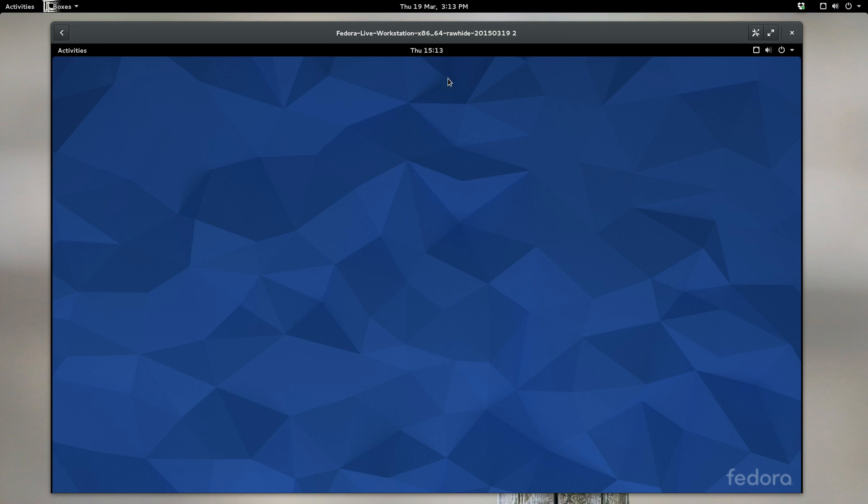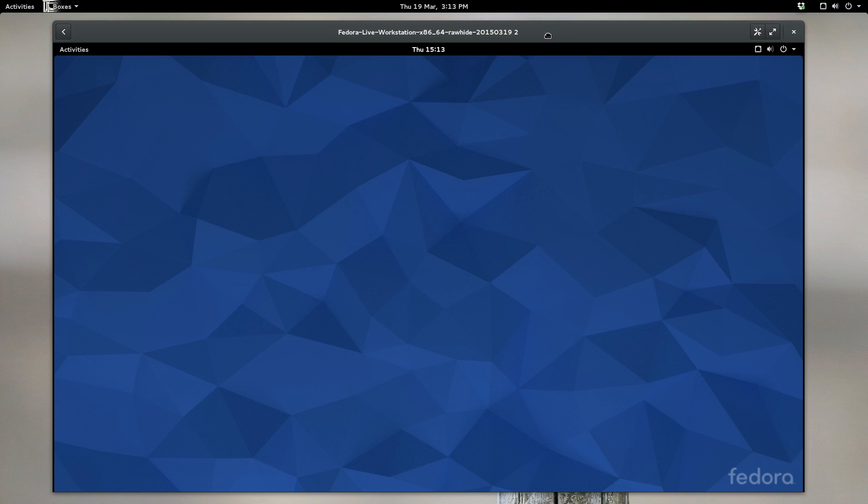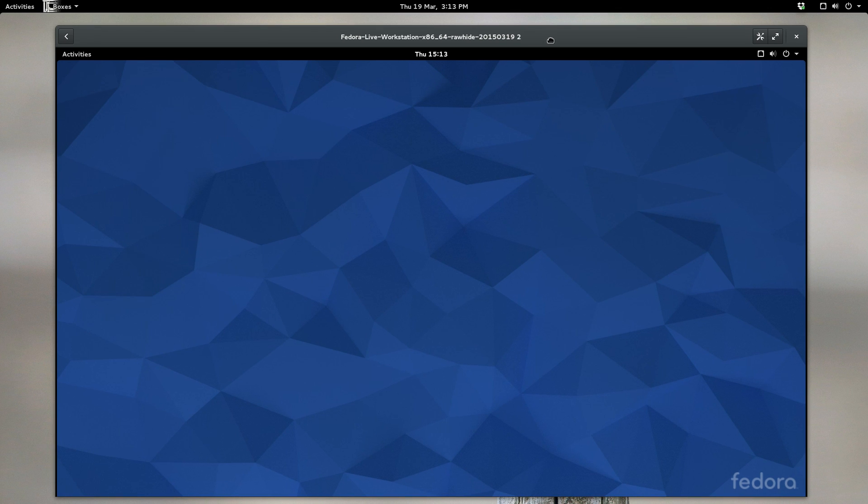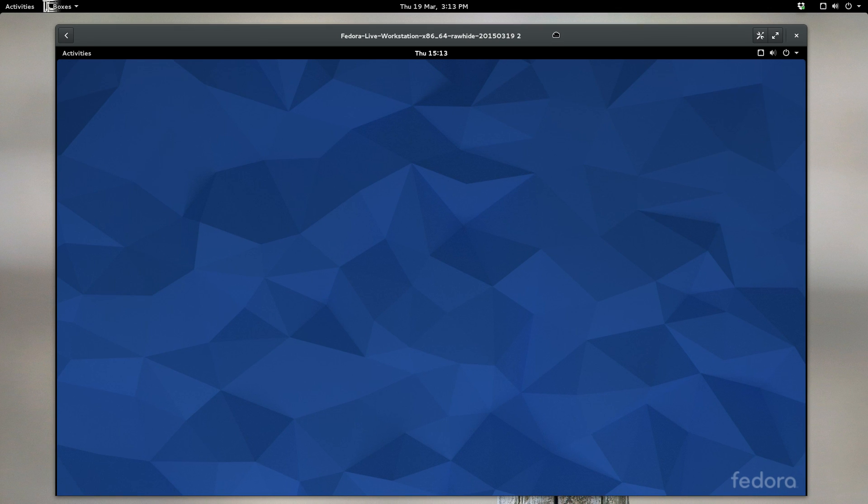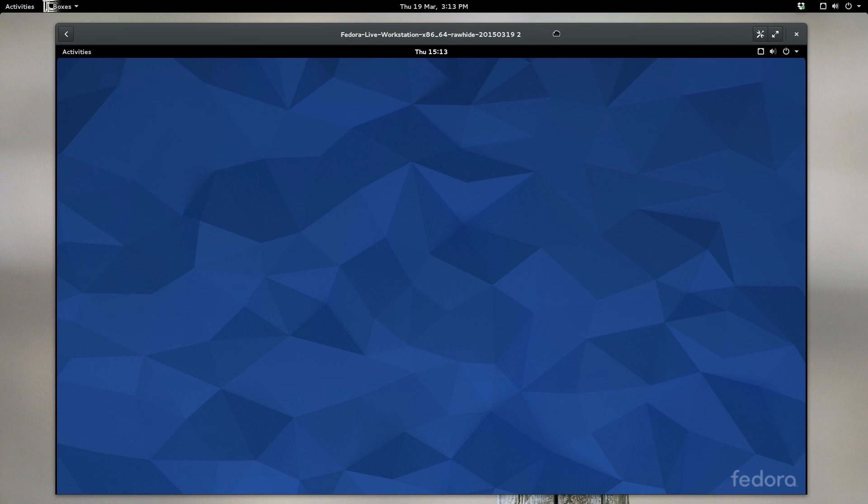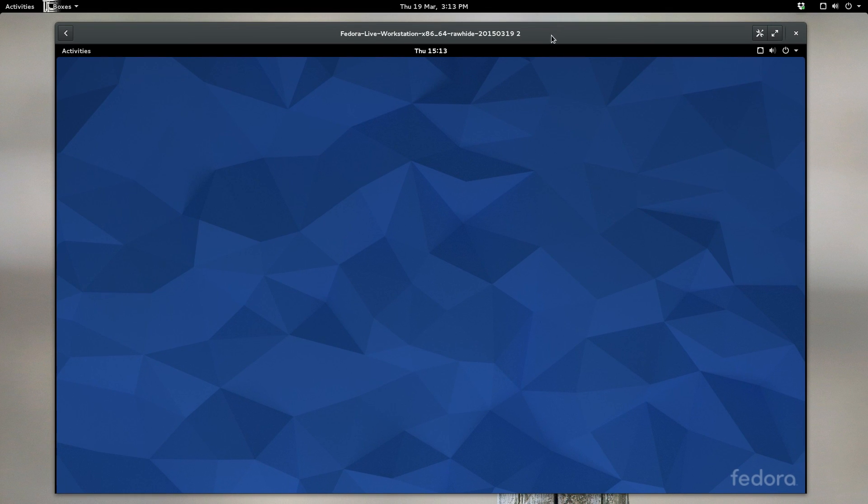So I've got GNOME 3.16 running here in boxes, which is GNOME's virtualization application. And I have it set up this way so we can compare and contrast it to GNOME 3.14, which is the current stable version of GNOME.